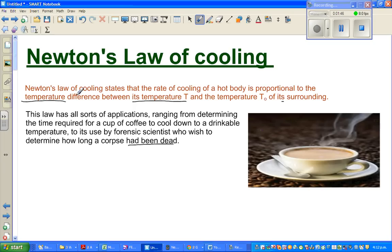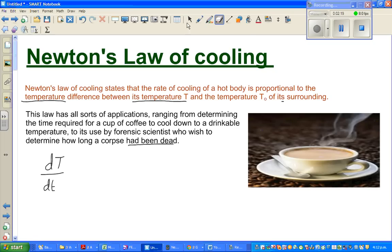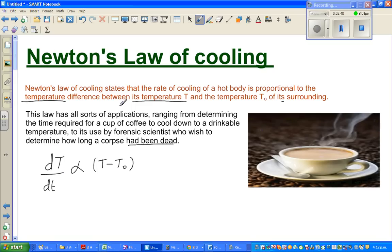We're going to use this simple law to make an equation relating the change in temperature and time. Newton's Law of Cooling states that the rate of cooling of a hot body is proportional to the temperature difference. So dT/dt — where T is the temperature of the body and t is the time — is proportional to the difference in temperature, that is T minus T-sub-naught.